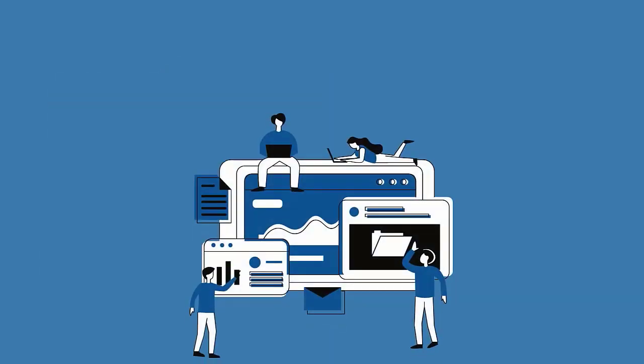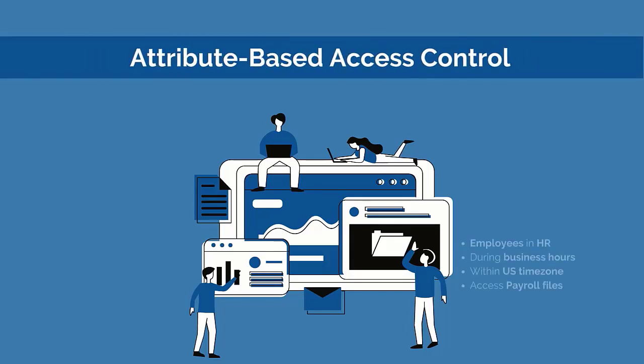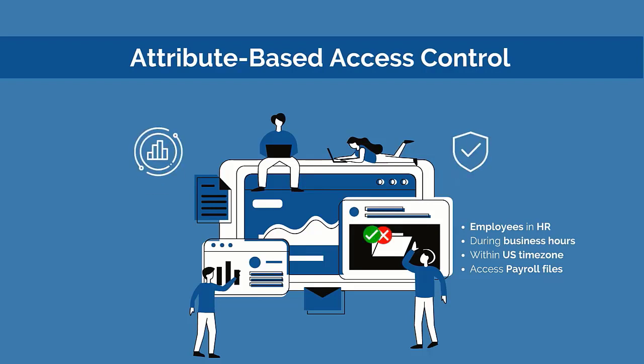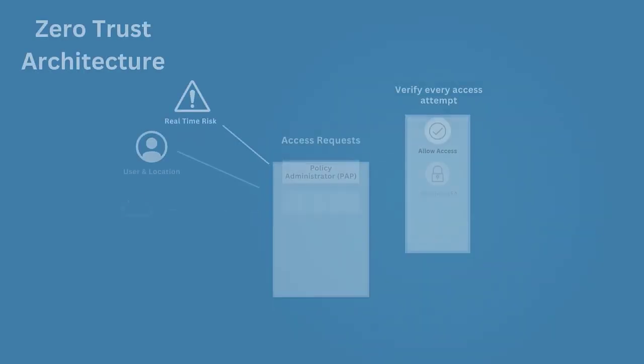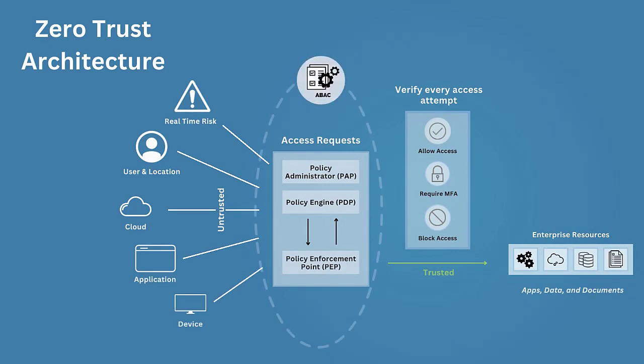As a result, ABAC is becoming widely accepted as the authorization model of choice for organizations, due to its ability to keep businesses agile and secure. Because of this, ABAC also plays an important component in implementing a scalable zero-trust architecture.